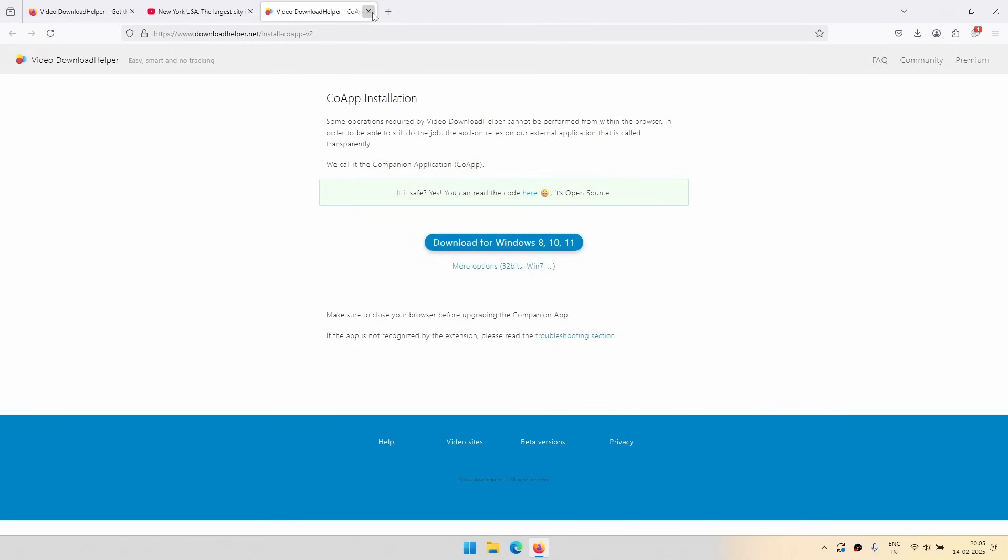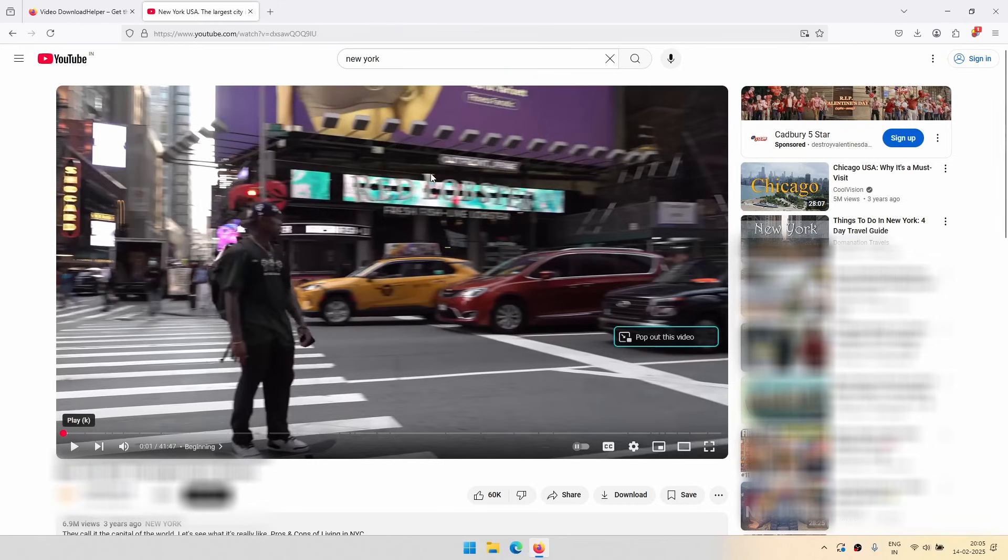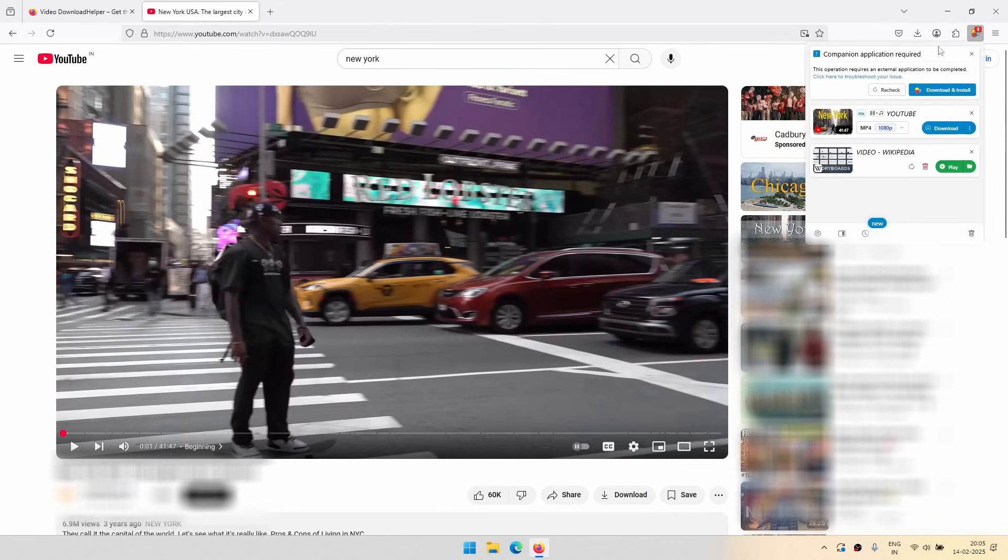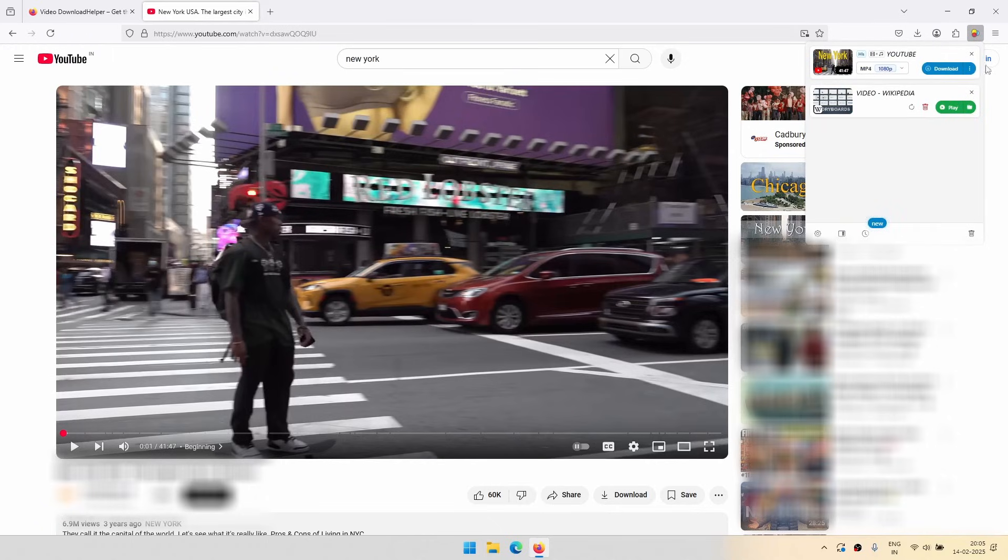Okay, so now we have downloaded the companion app, as they call it. So let's go there and we have to just click on this recheck button. So if you recheck that and then you try to download it, it will start to download.